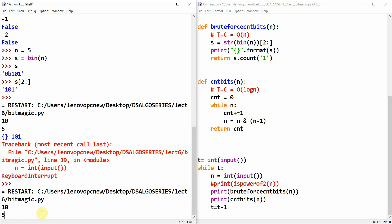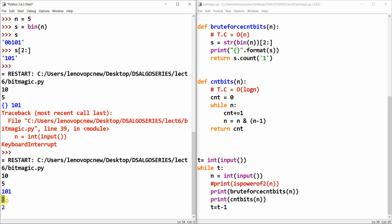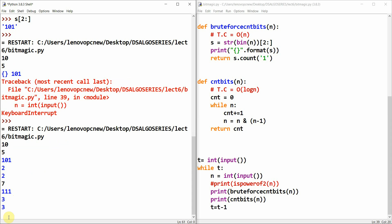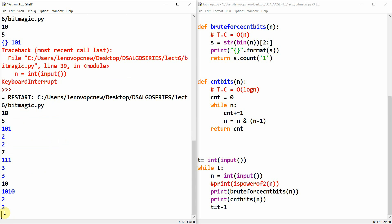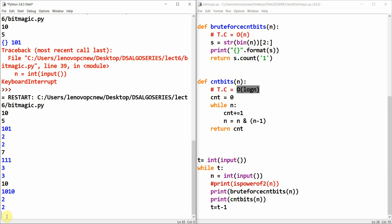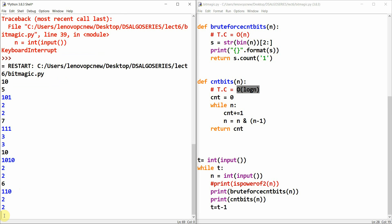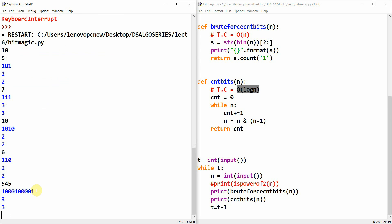For 5, the binary representation is 101 and we get a count of 2 one-bits. For 7 it's 111, count is 3. For 10, the binary is 1010, count is 2. For 6, it's 110, count is 2. For a larger number like 545, we get the binary representation with 3 set bits. Both functions give the correct answer, but the efficient approach runs in O(log n) versus the brute force O(n). Thank you so much — I'll catch up in the next video.